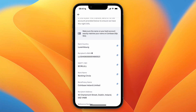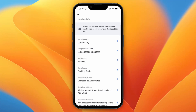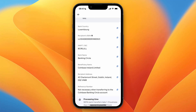Then set it to sending to a business, and use the details shown. Make sure that the country is set — in my case, to Luxembourg. Then copy the IBAN and paste it in. For the business name, select the beneficiary name shown here, which is Coinbase Ireland Limited. Then click continue.